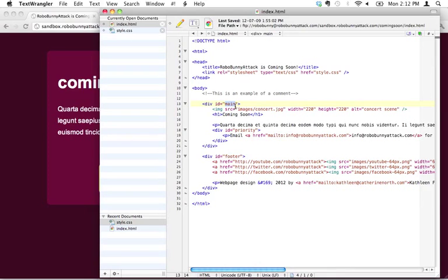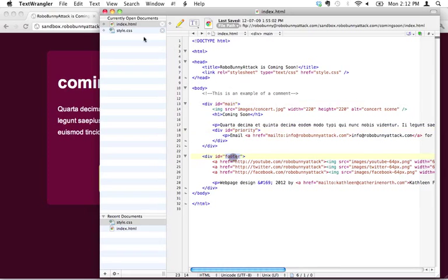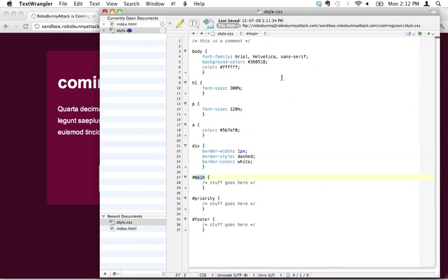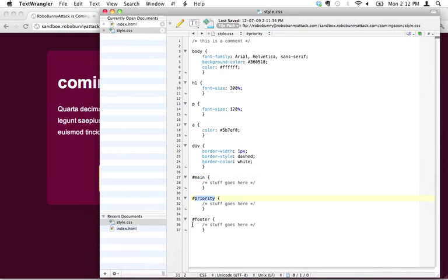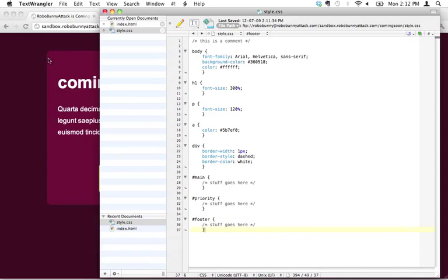But in this case, I've got three IDs that are identified in this code. I've got main, I have priority, and I have footer. And likewise, in my CSS, I'm going to say, here's the stuff I want to apply to main, here's the stuff I want to apply to priority, and here's the stuff that I want to apply to footer.